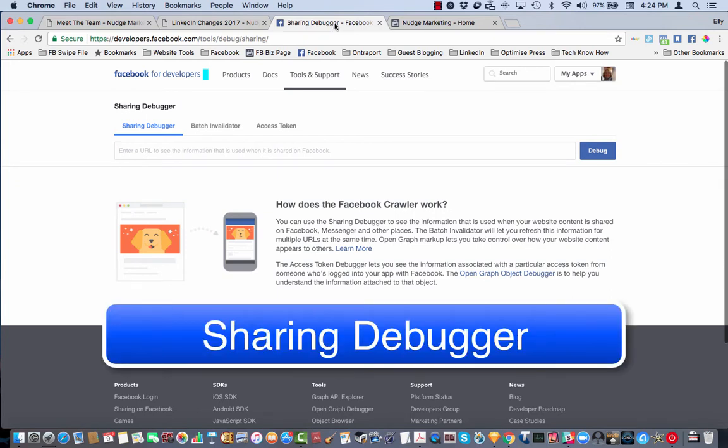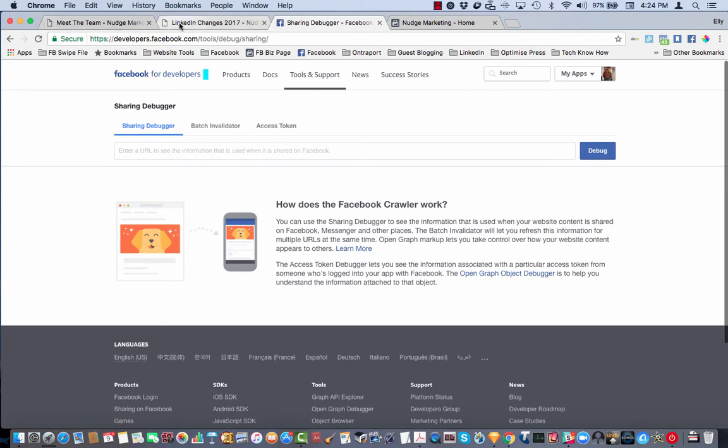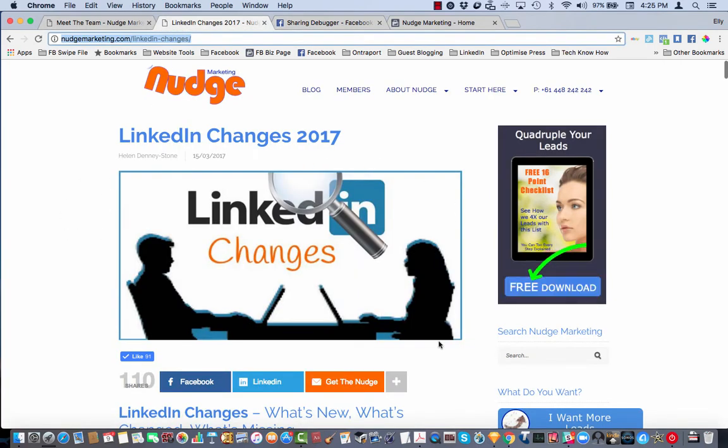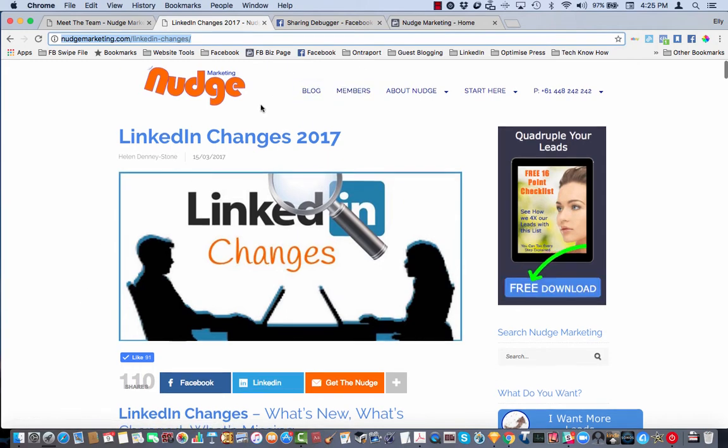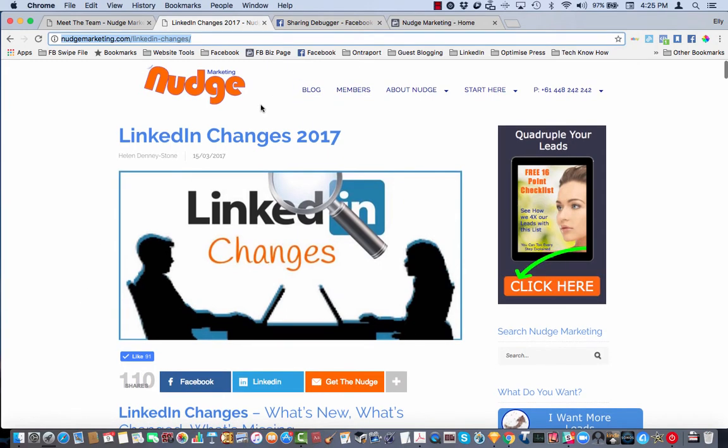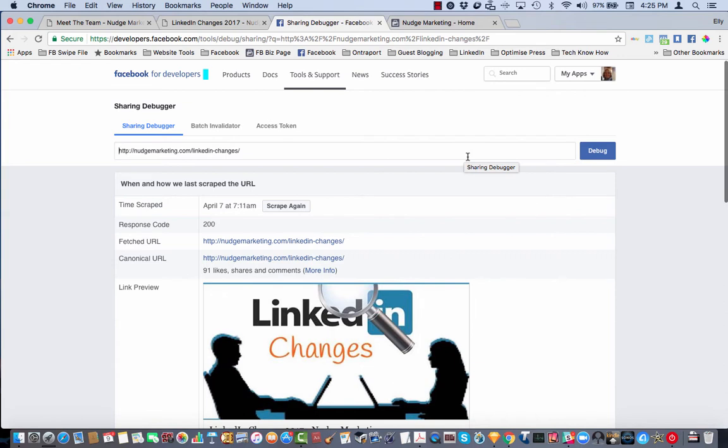So to demonstrate how this works, what I'm going to do is actually go in and change this image here on this blog that I've just shared to show you how you would use the debugger tool. So I'm just going to pause the video very quickly, go in and change the image in the back end of our website and I'll come back and show you how to get Facebook to update it so that it changes here.